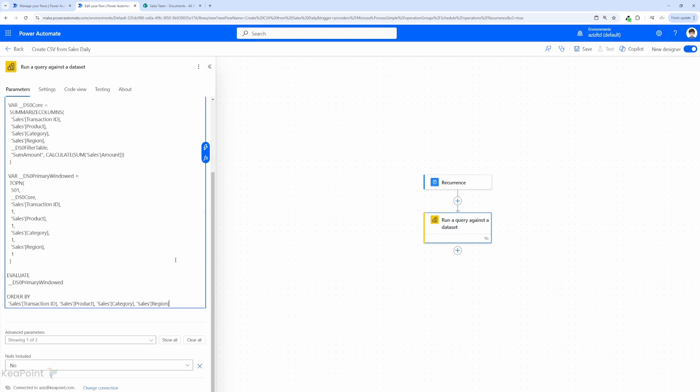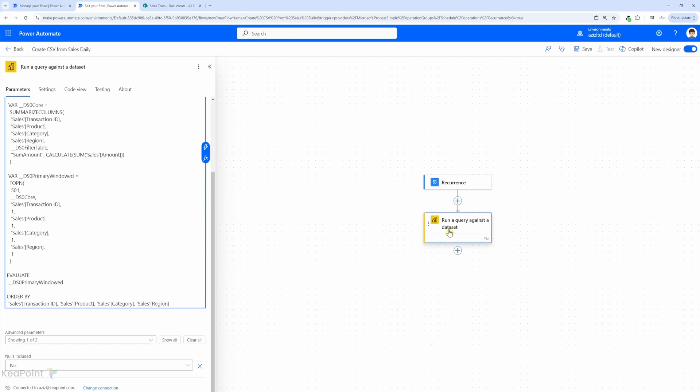So we can get all the data in that report. Once this query will run the Power Automate will return this data into a JSON format. Next we need to save and run this because we need an output of that JSON format and example data. So when we create a parse JSON action we can then input that sample data to create the schema for the parse JSON action.